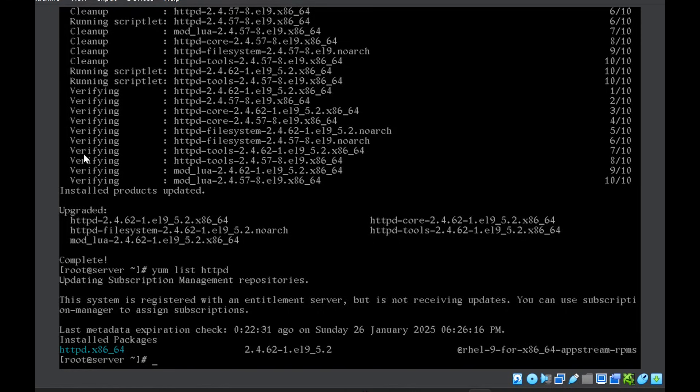If I now check yum list httpd, you can see now it is just showing me the installed package, not the available update, which it showed earlier when I ran this command in the very beginning. You can just go back into the video and see the difference in the output of this yum list httpd command.